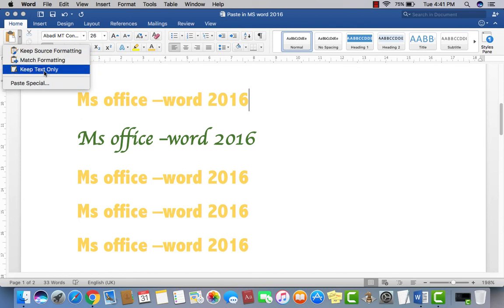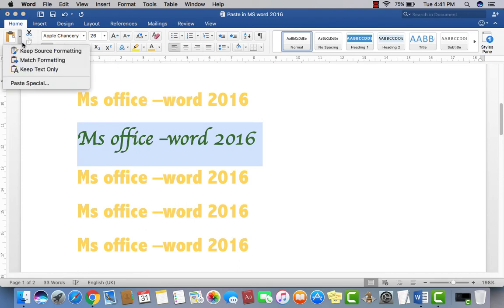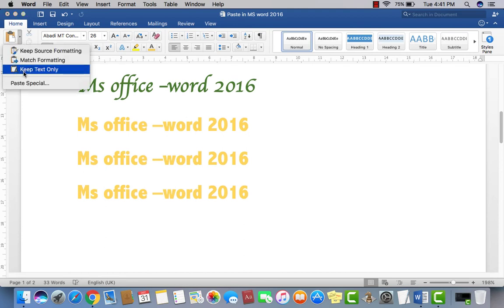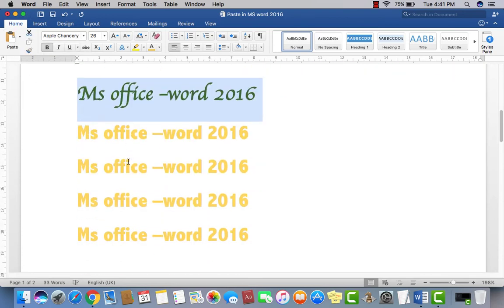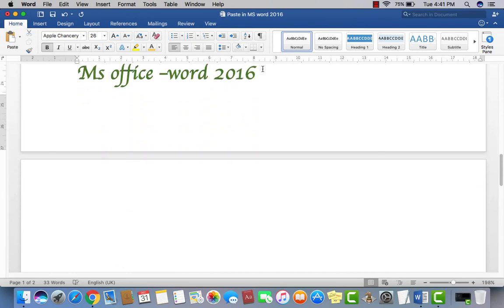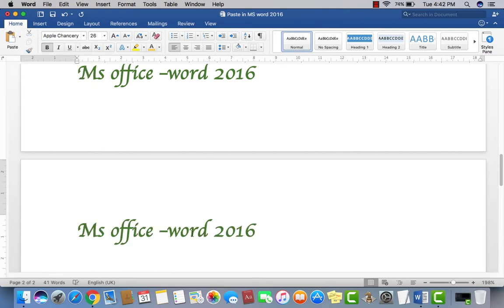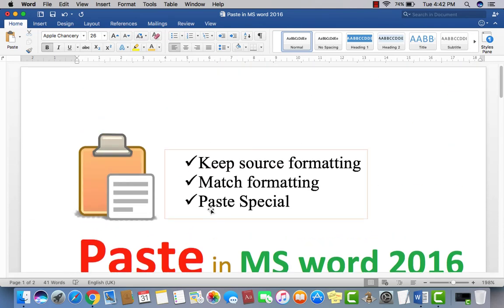This is the basic difference between keep source formatting, match formatting, and keep text only. Keep text only means if you want to copy but paste only the text without any formatting. What you have to do is click here, select 'Keep Text Only,' and now you can see the text appears in the default format with no formatting applied.